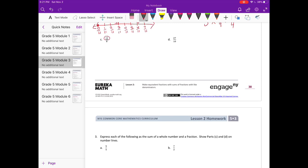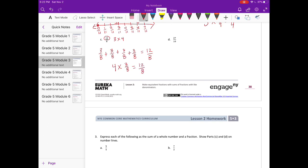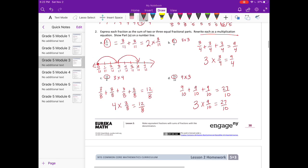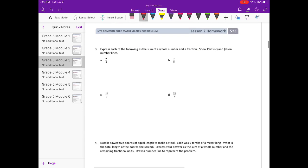As a multiplication equation: three groups of three fourths equals nine fourths. Part c: twelve eighths. Three times four is twelve, so three eighths plus three eighths plus three eighths plus three eighths equals twelve eighths, or four groups of three eighths equals twelve eighths. Part d: twenty-seven tenths. Nine times three: nine tenths plus nine tenths plus nine tenths equals twenty-seven tenths, or three groups of nine tenths equals twenty-seven tenths. Again, many different answers are all correct.